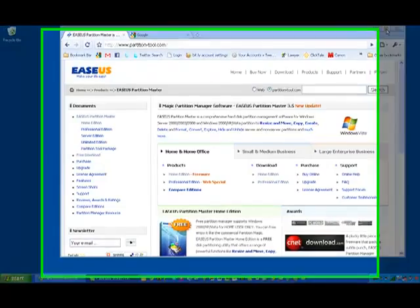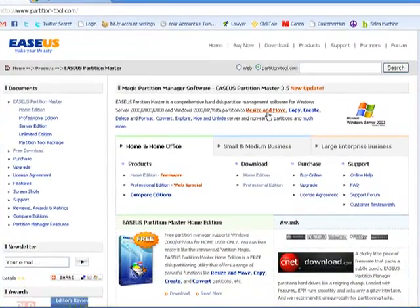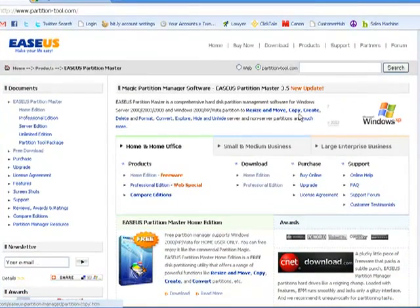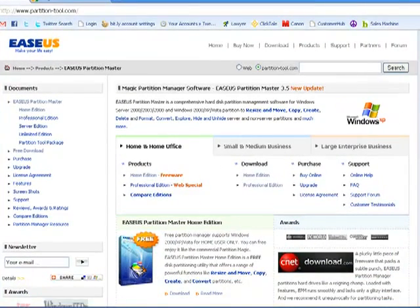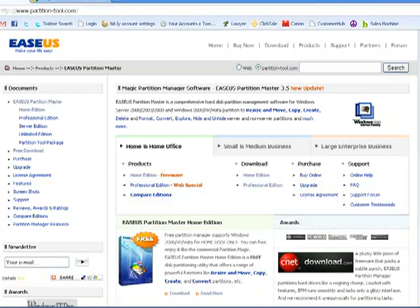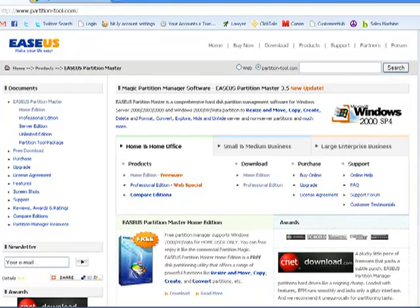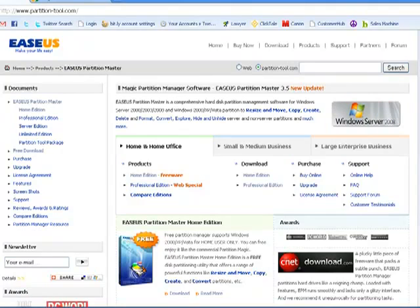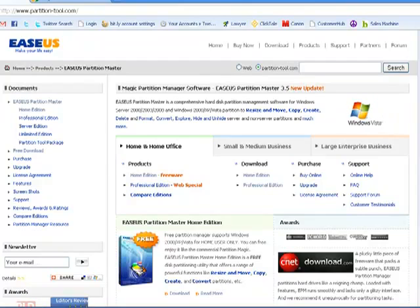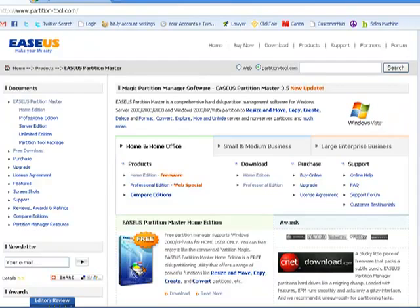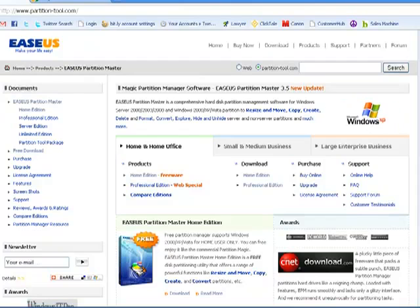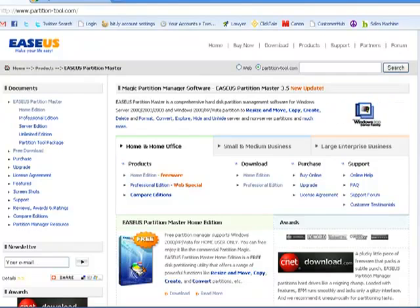Now, what I'm using for a partitioning device is this EaseUS partitioning. I've already downloaded that software. It's a free download and it's ready to go. So I'm going to close this out and start my partitioning.